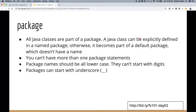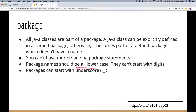All Java classes are part of a package. If you don't specify any package, you're using the default package. You can't have more than one package statement in a class. Package names should all be lowercase and can't start with digits. Packages can start with an underscore — I use that in my code to name packages in order like _01, _02 so they appear sorted in the IDE.